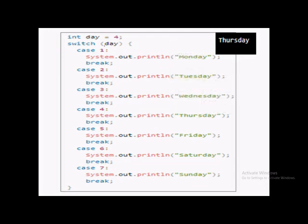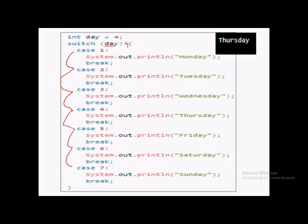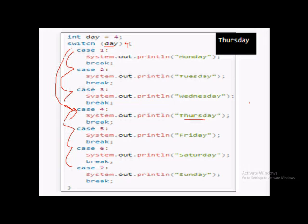The value 4 is assigned to the variable 'day'. This value is now checked against each case. We have seven different cases here. The value of expression 'day' is 4, so case 4 is matched. The switch statement moves directly to execute case 4. The block of code written in case 4 is 'Thursday', so Thursday will be printed on the output screen.